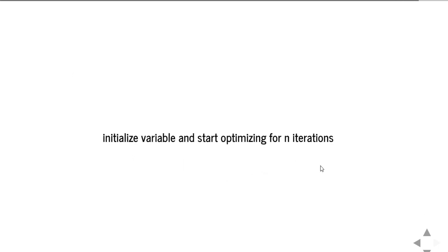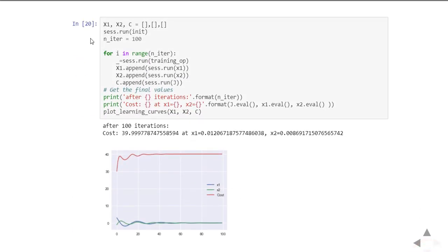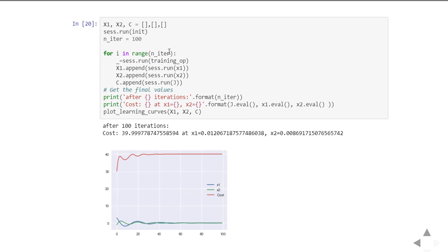Now initialize variables and start optimizing for n iterations. You can define the parameter n_iteration so that the function will run over and over for those many times. This session.run will initialize the variables, the x1 and x2 values to 4 and minus 2.